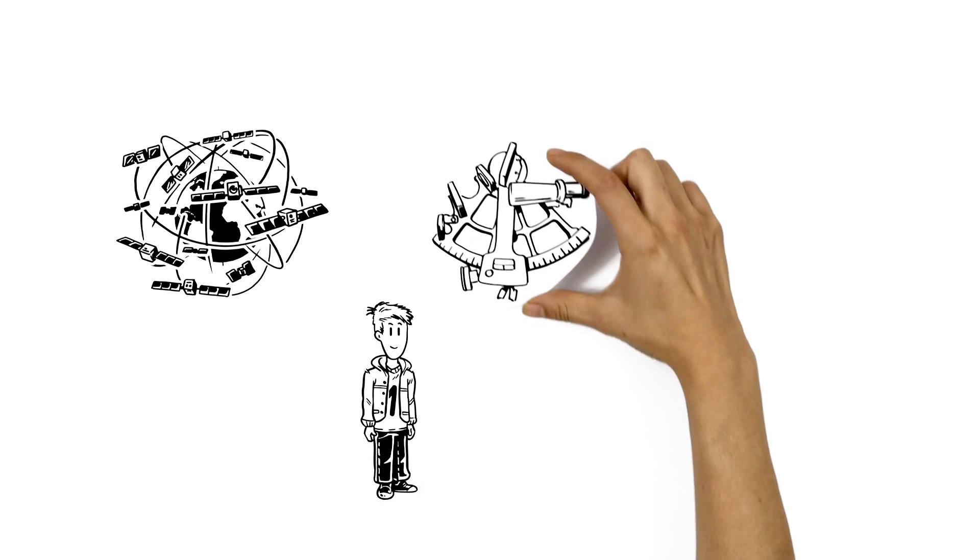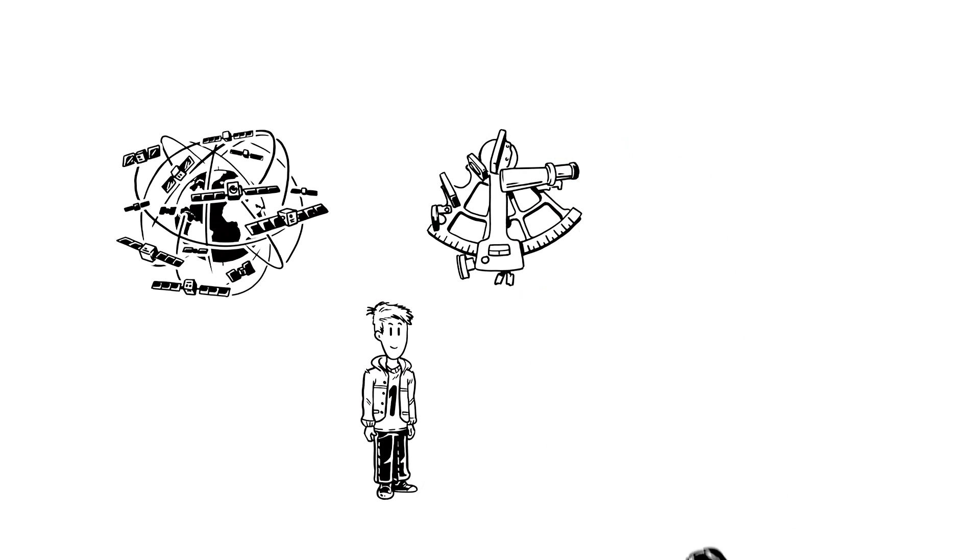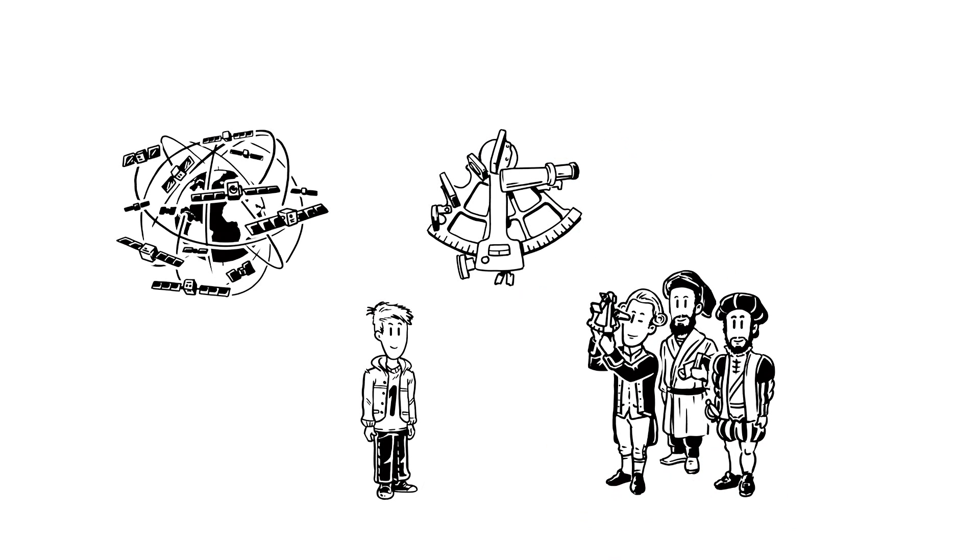So, how does GPS calculate your position, with the same mathematical measurements that our ancestors used?